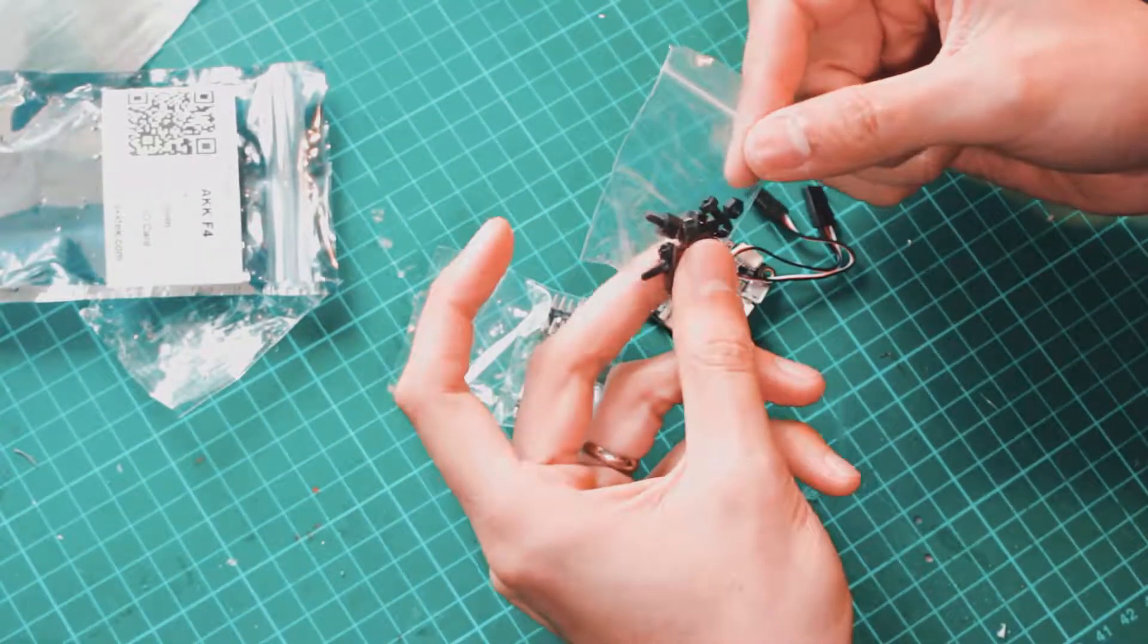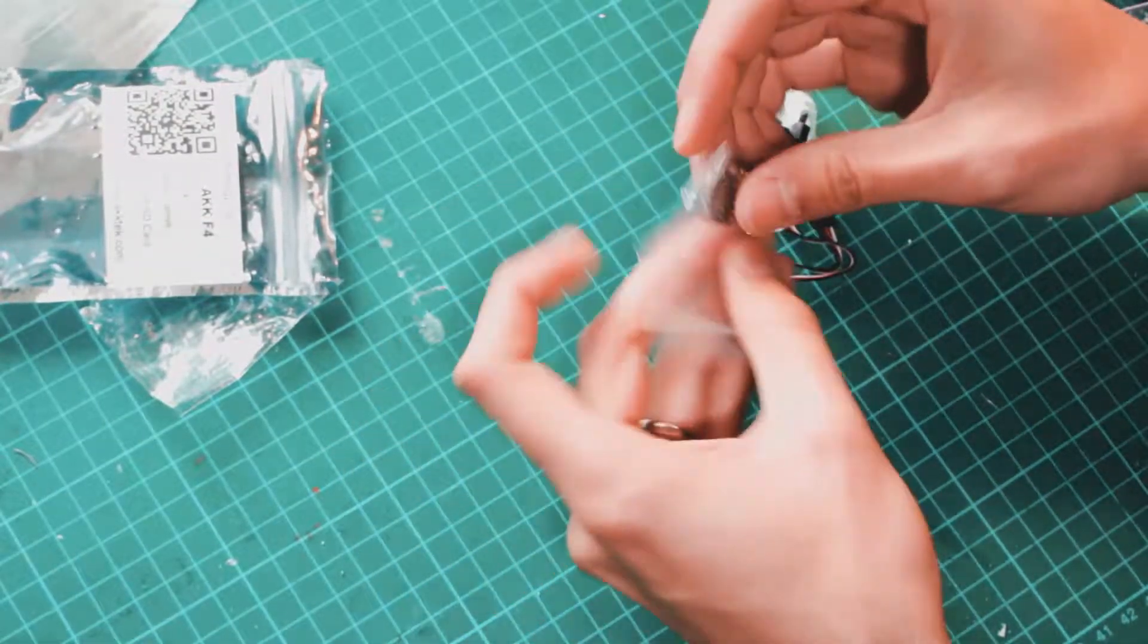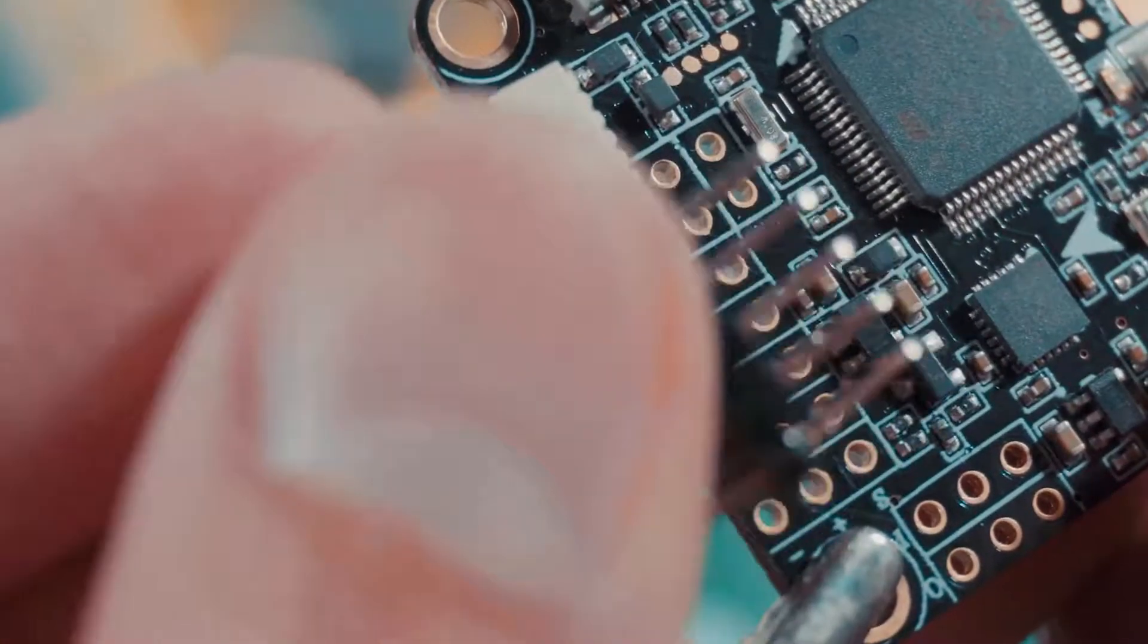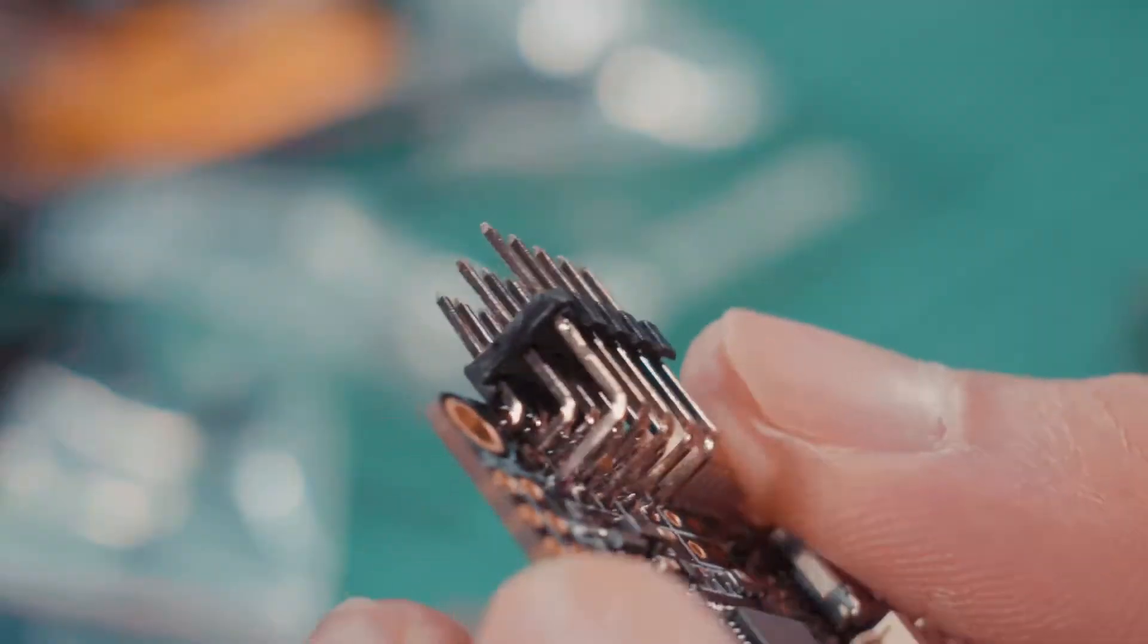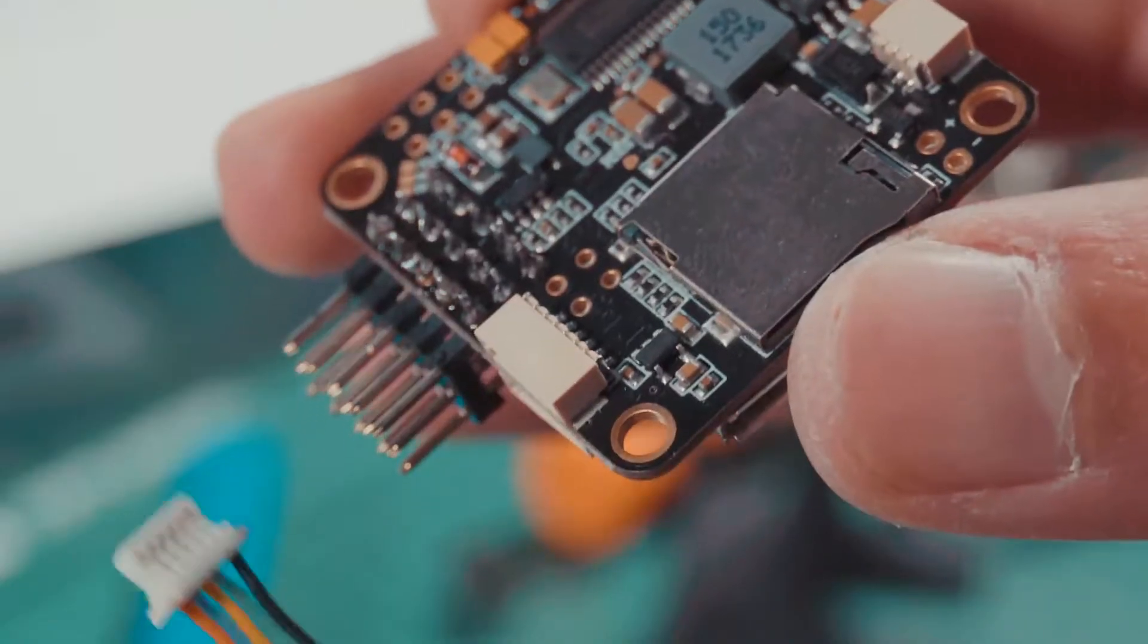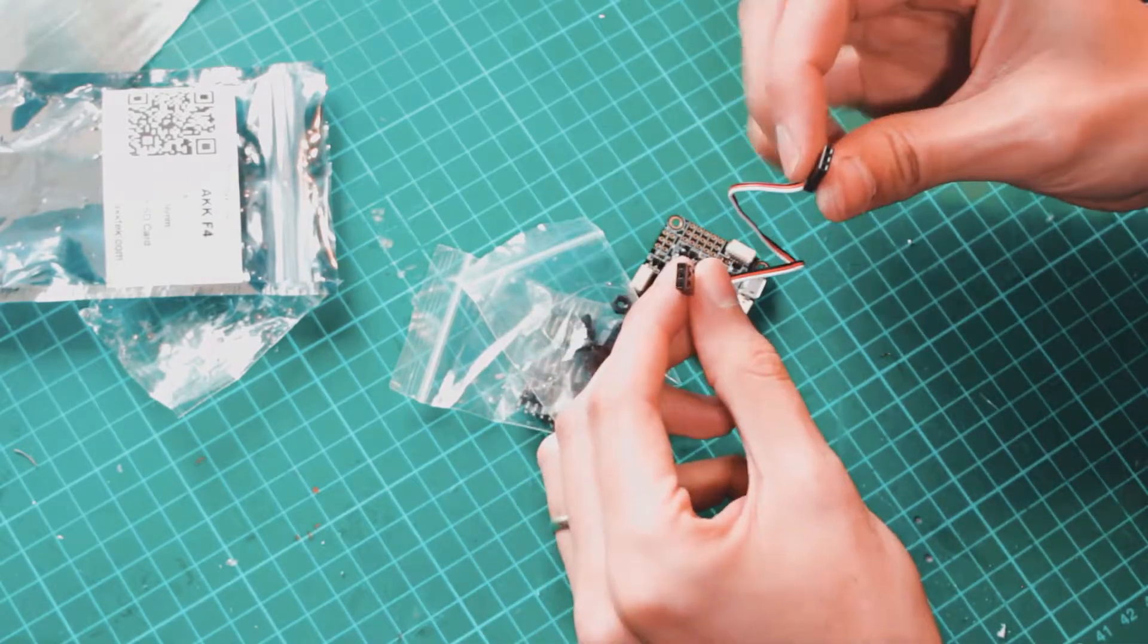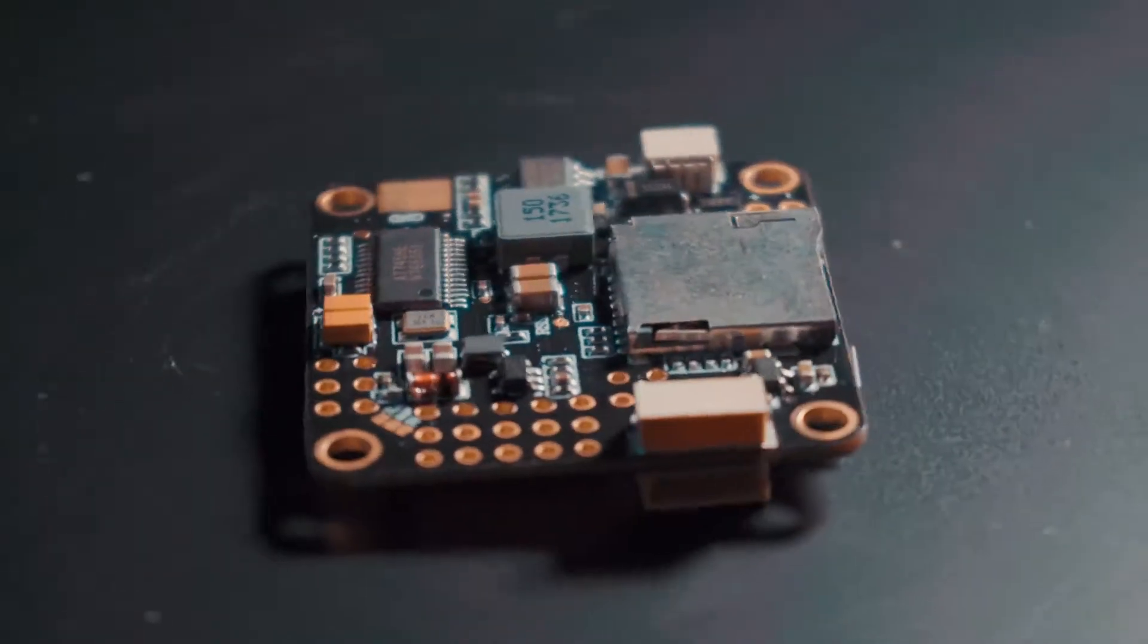It comes with nylon standoffs for mounting into the frame. It also includes straight and 90 degree angle pin headers for connecting our ESCs. You can also connect the ESC through a mini JST connector for a more tidy and lighter connection. And finally a female to female JST connector cable for connecting our receiver through SBUS or PPM.